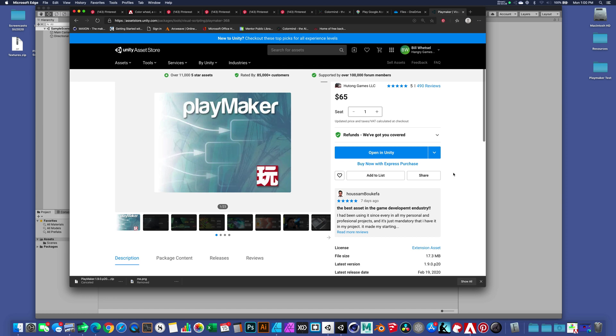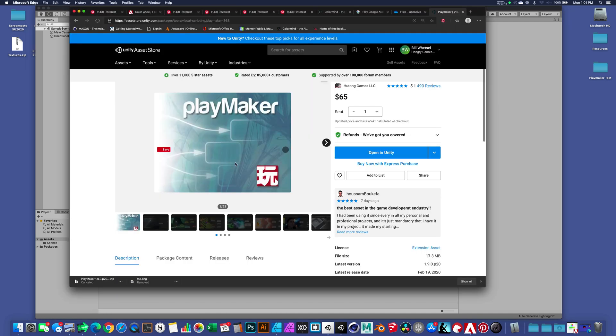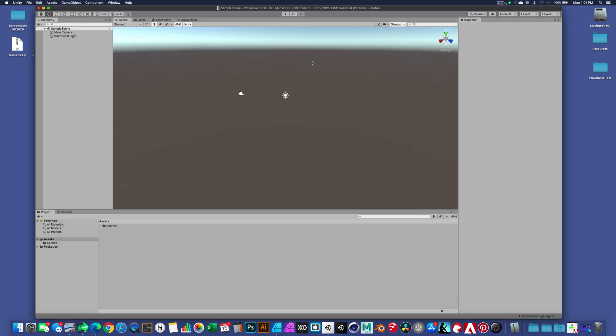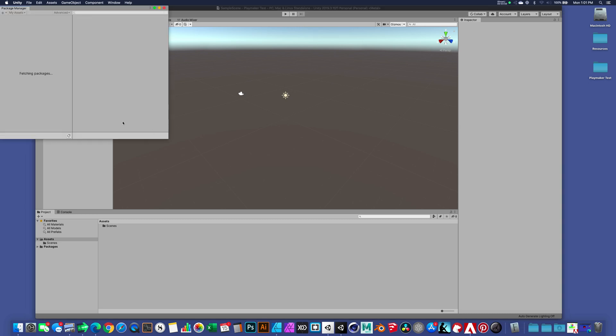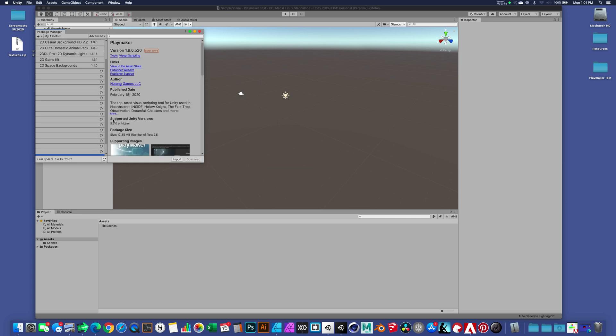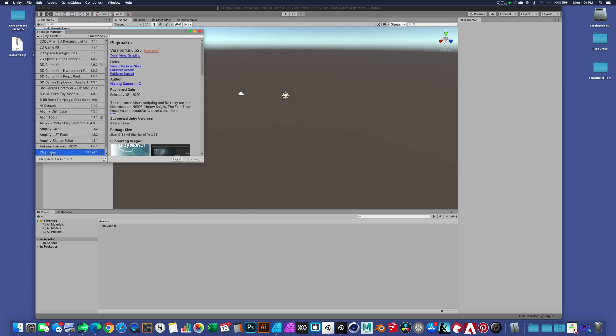The easiest way to get an asset from the asset store into an existing Unity project is by having your Unity target project open, going to your web browser and going to the asset store and choosing to open or download if you need to, but then open in Unity. It's prompting me to make sure that I'm allowed to switch to the application. I just said okay. It's going to take a moment. It's searching for access to this Playmaker package.